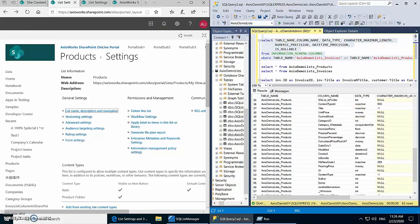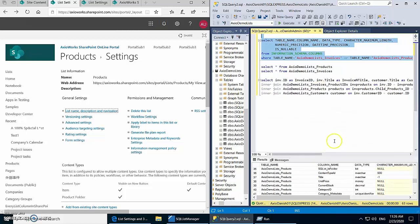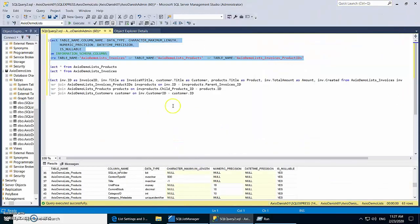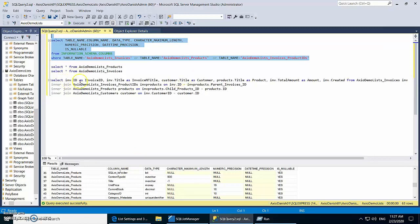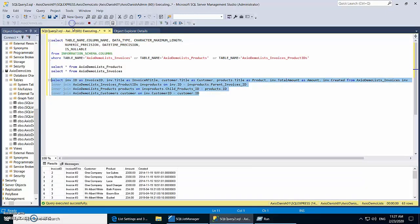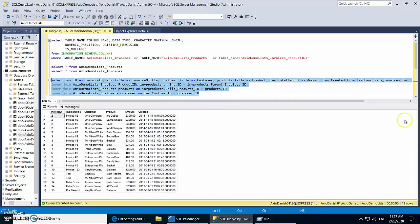It has more or less created similar columns in SQL Server. Now let's look at the data we get from SharePoint and how it is stored in SQL Server. We're going to run a query that gets all the invoices and all the products associated to each invoice, along with which customer that invoice belongs to. The query uses three inner joins: one on Invoices_ProductIDs to get all invoice products, one on Products to get the product title, and one on Customers to get the customer name.